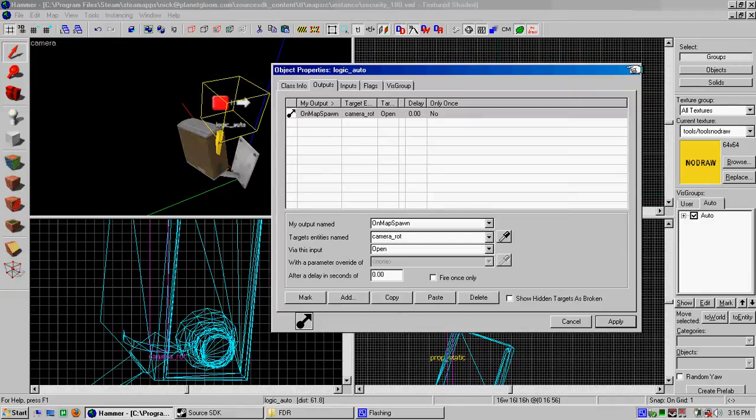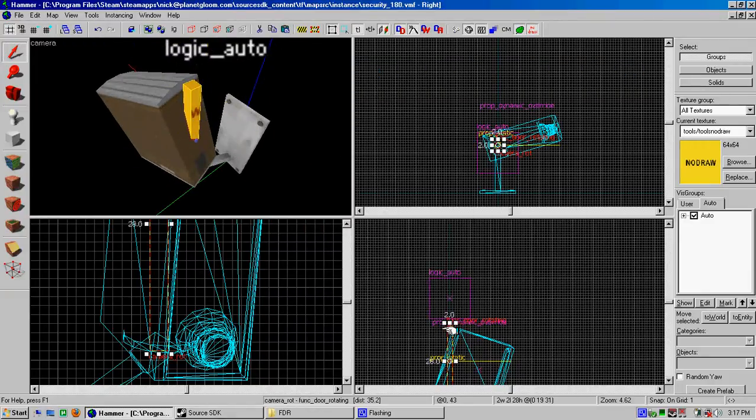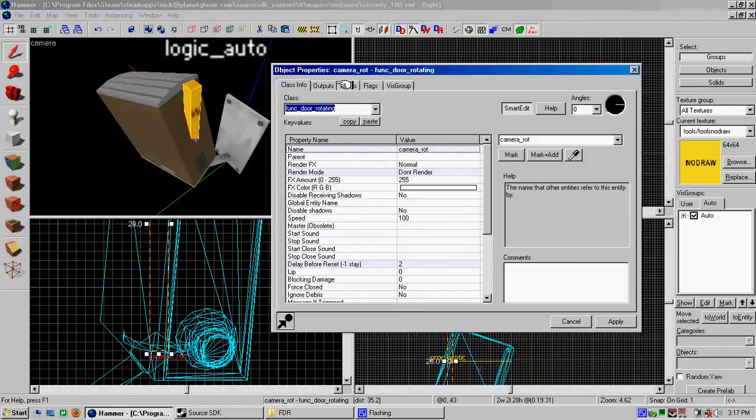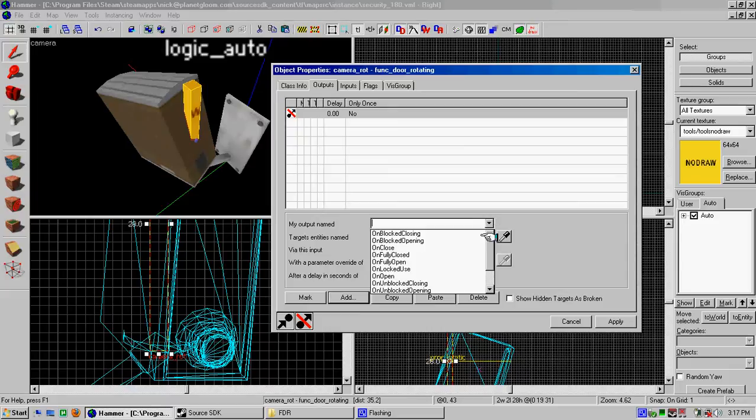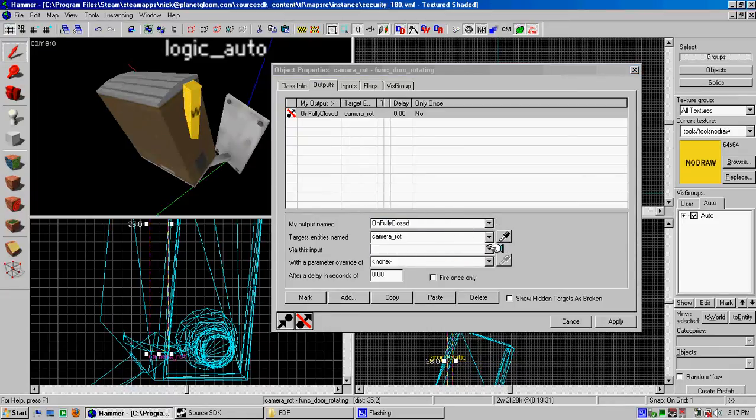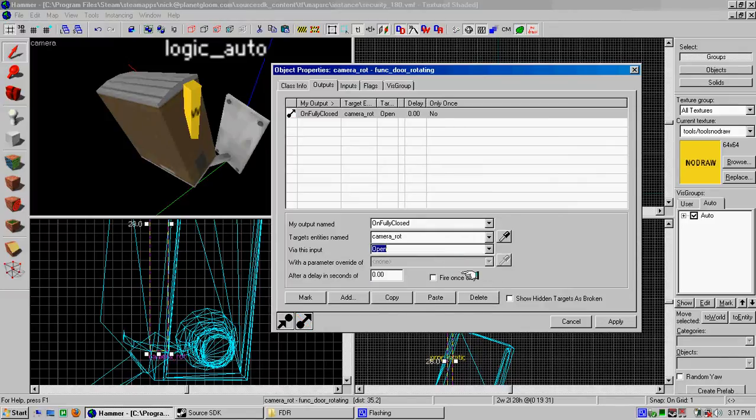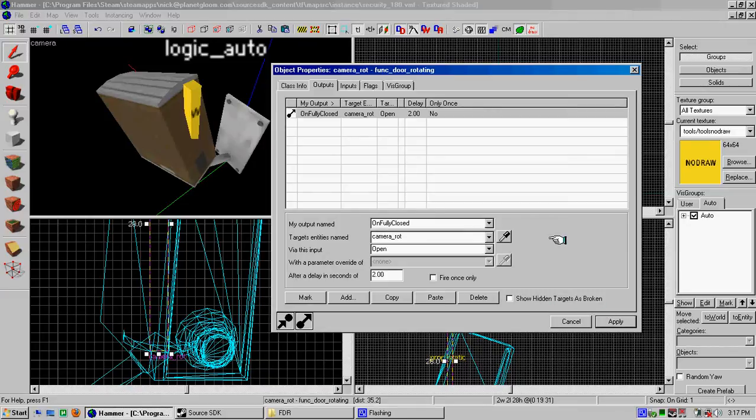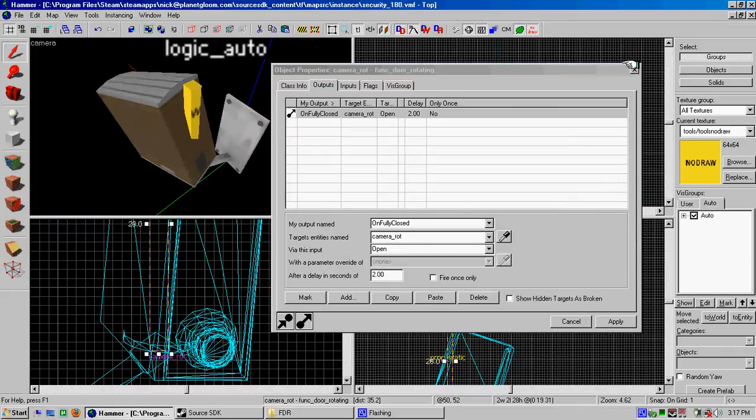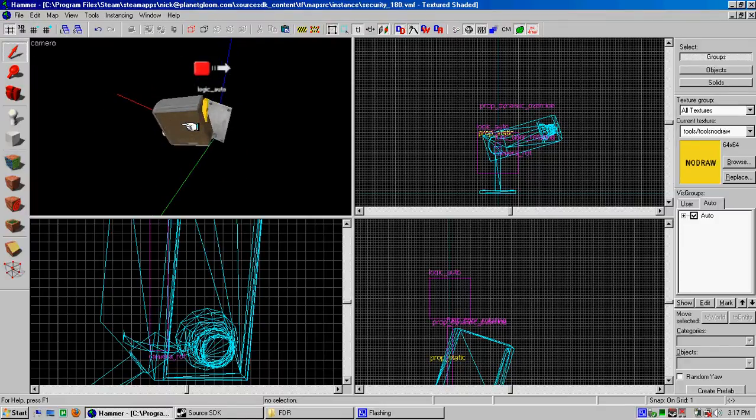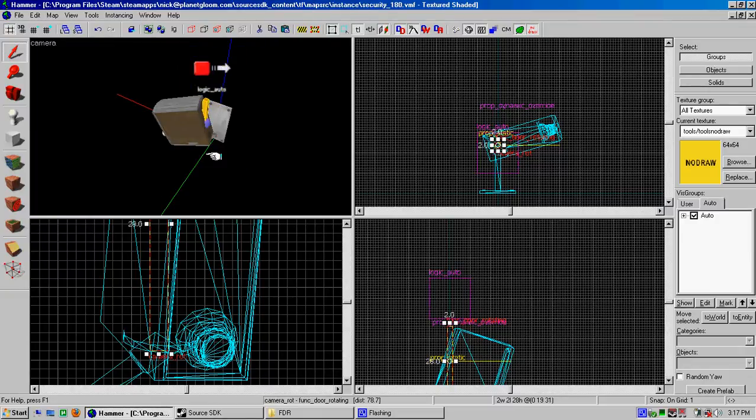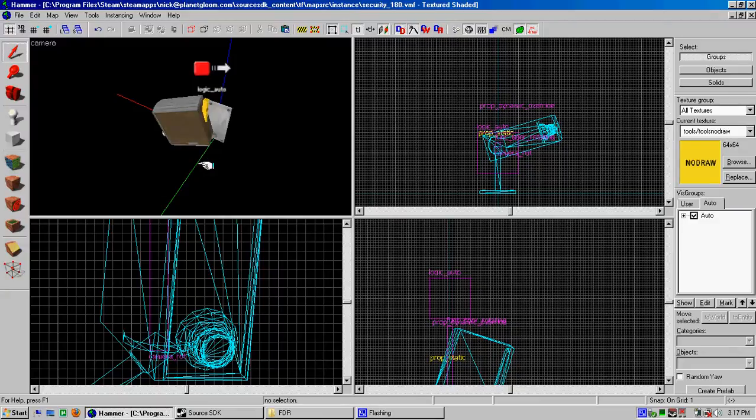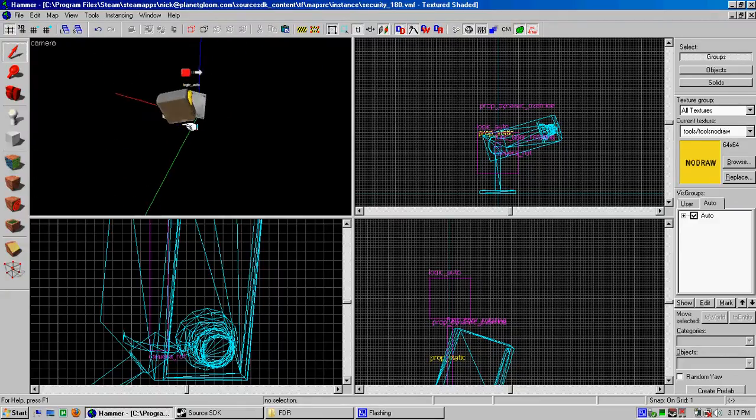Now we keep it in motion by giving it an output that says on fully closed, we're going to target itself and we're going to tell it to open. And we're going to give it a delay of two seconds. So that way the lip and this input output, so that way it'll just keep motion. So basically what's going on here is we got the door, which makes the camera go back and forth. And the logic auto tells the camera to start motion. When the map starts, it'll start looking back and forth. And then the door itself sort of takes care of the rest. And if I've done this right, I can load it as an instance and just slap these all over the walls. So my cameras look back and forth all the time. There's nifty stuff.